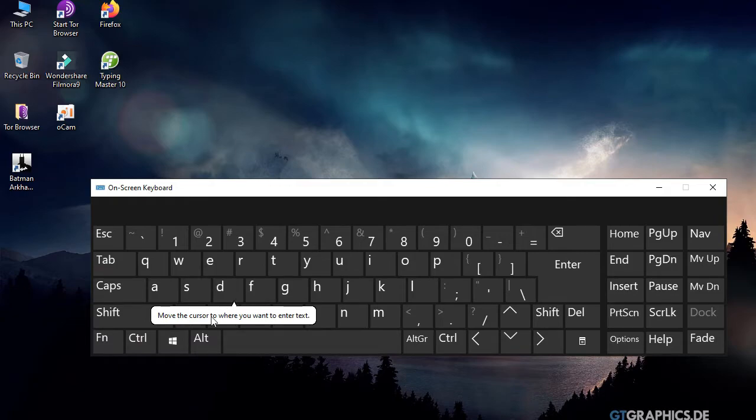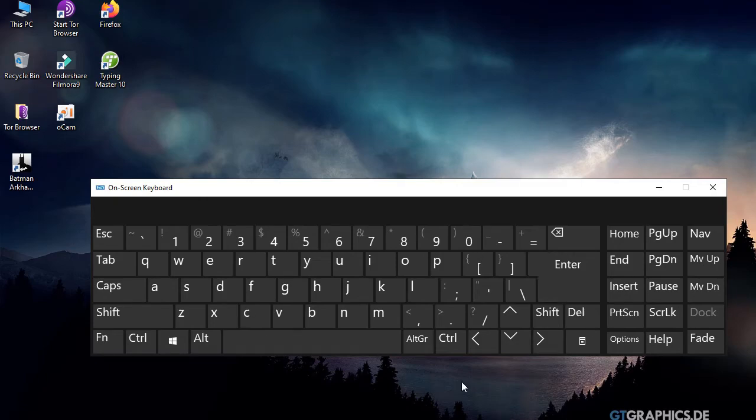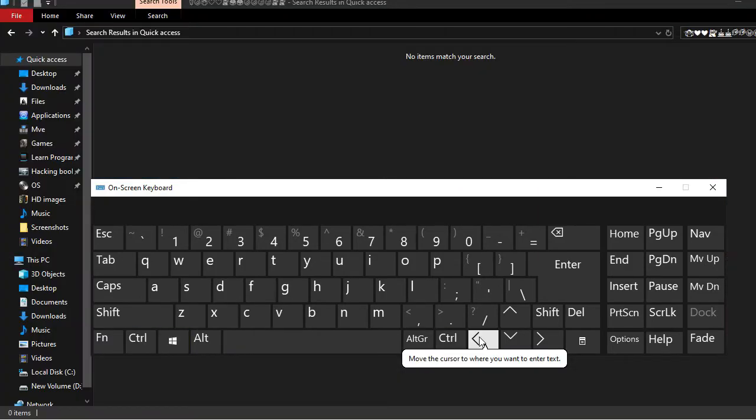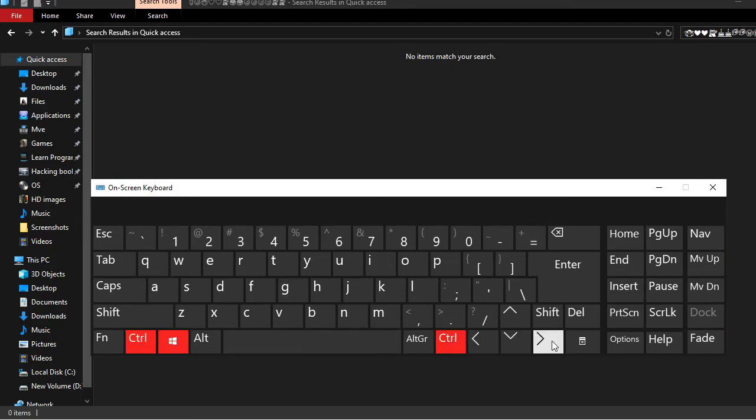While using software, you can click the Alt button and use the left and right arrow keys to navigate between windows.